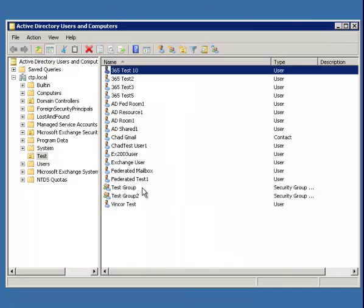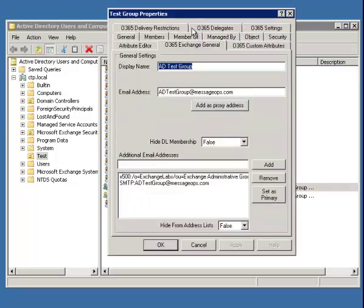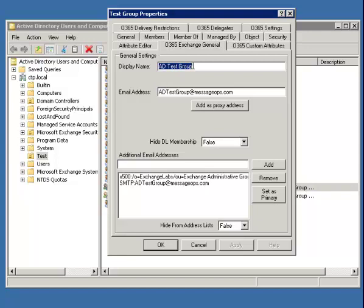We also have the same options for groups. We add a custom tab here where you can see the display name of the group, which is required for it to sync to Office 365.